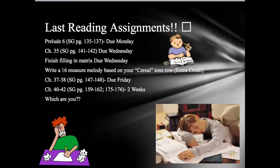This is your last reading assignment, my dear pupils — we are near the end. For next week, please complete pages 135 to 137 in the study guides, and 141 to 142 on chapter 35. And if you did not finish filling out your matrix, please complete that by next Wednesday as well.